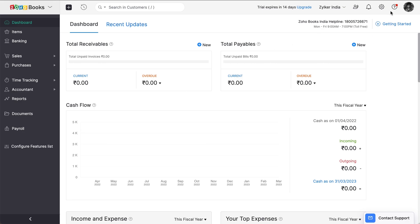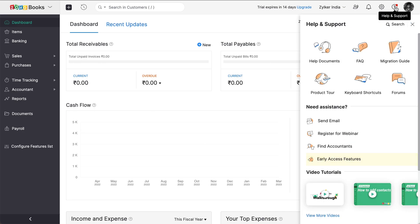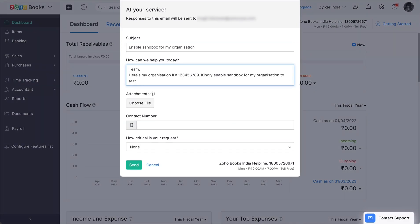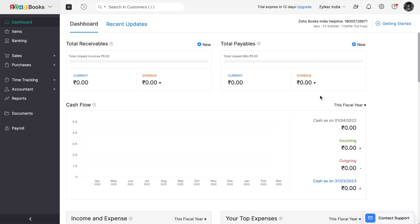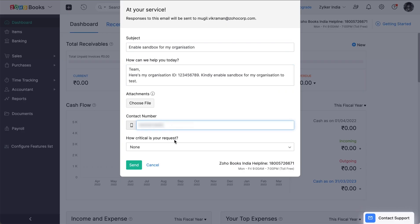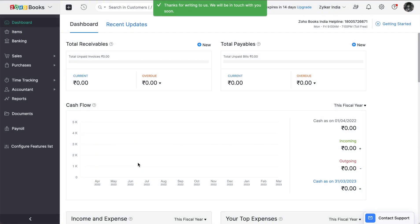To do this, click the help icon in the top right corner and click send email. Enter the relevant information in this form stating that you wish to use this organization for sandbox testing. To find your organization ID, you can click the profile icon here and view the same. Enter other details and click send. The Zoho Books support team will enable sandbox for this organization and write back to you, after which you can register on the e-invoicing sandbox system.